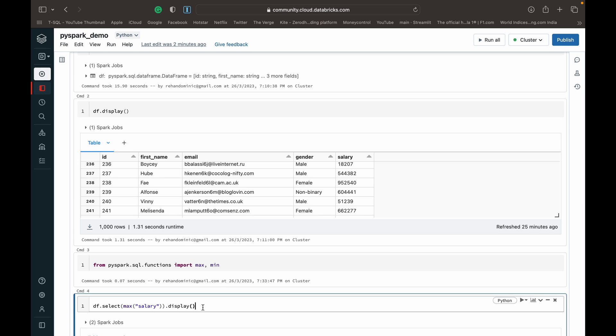That's how simple it is. It's basically just a max function and then in the brackets of the max function specify which column you want the function to be performed on.